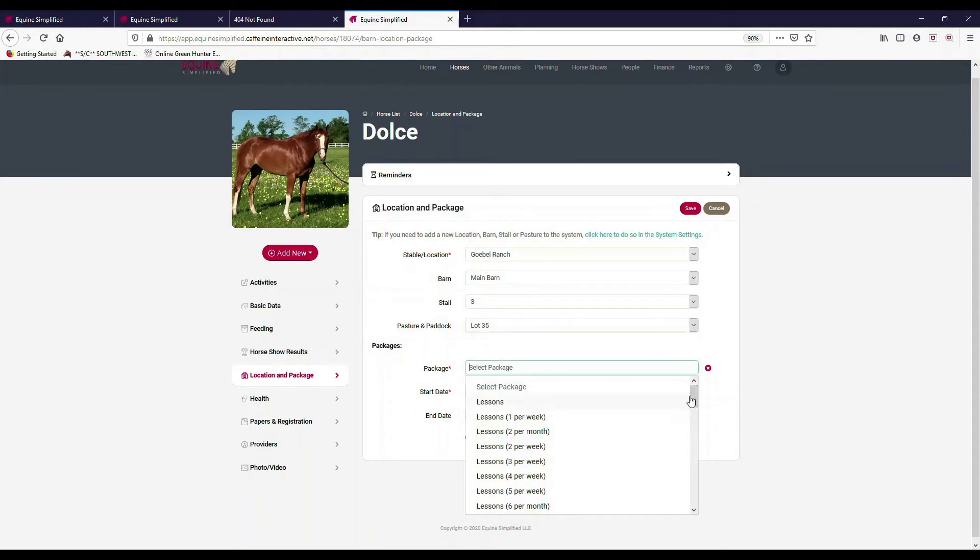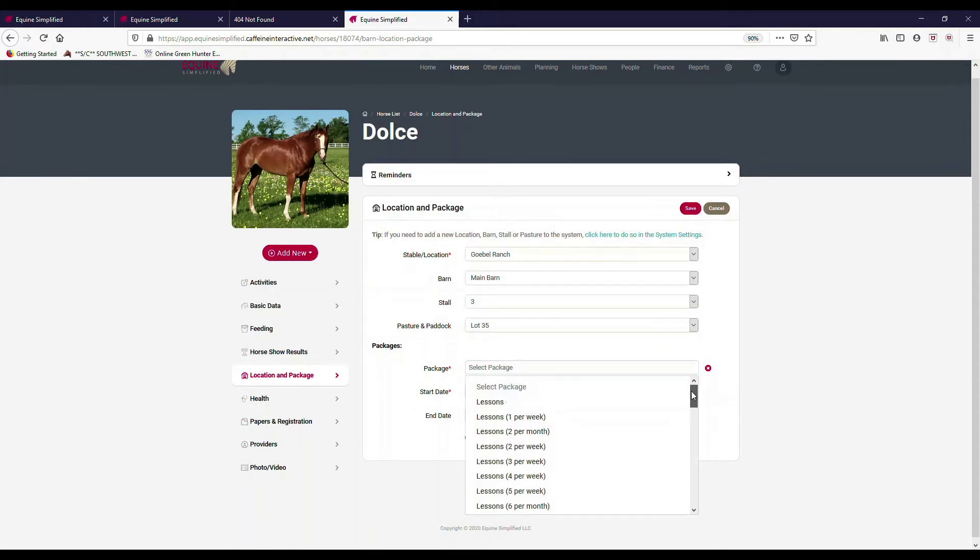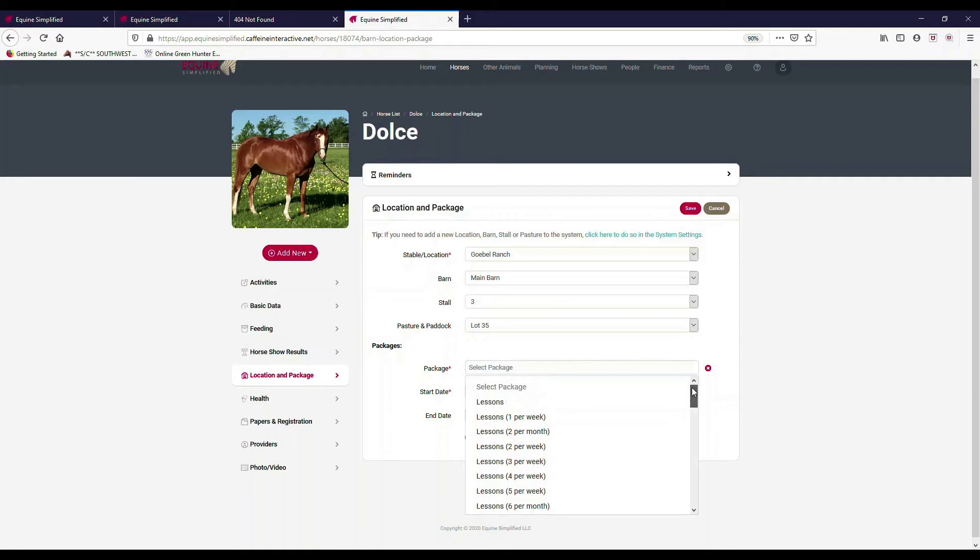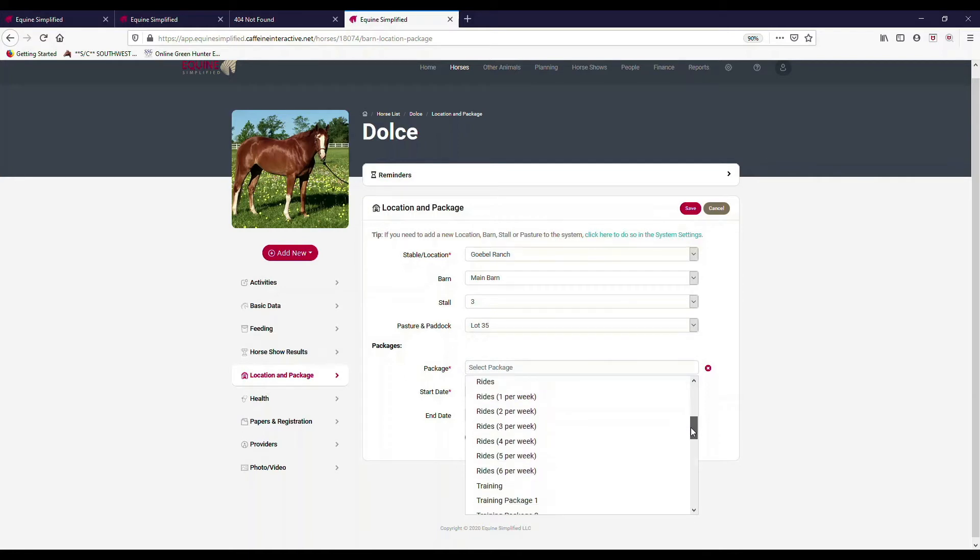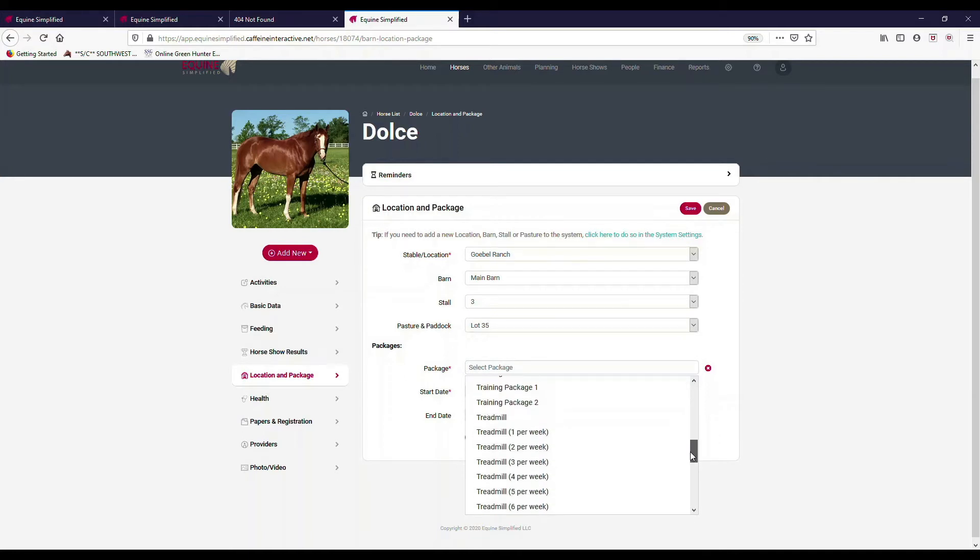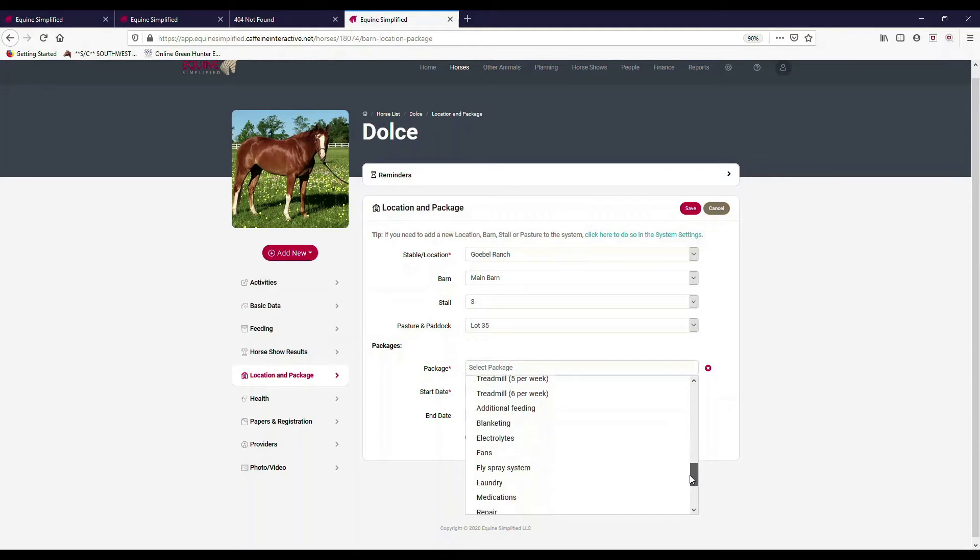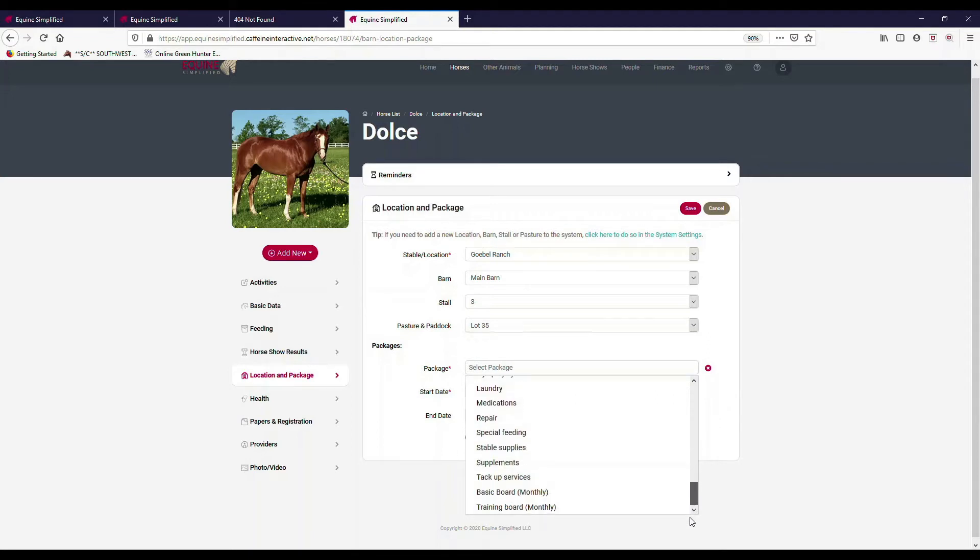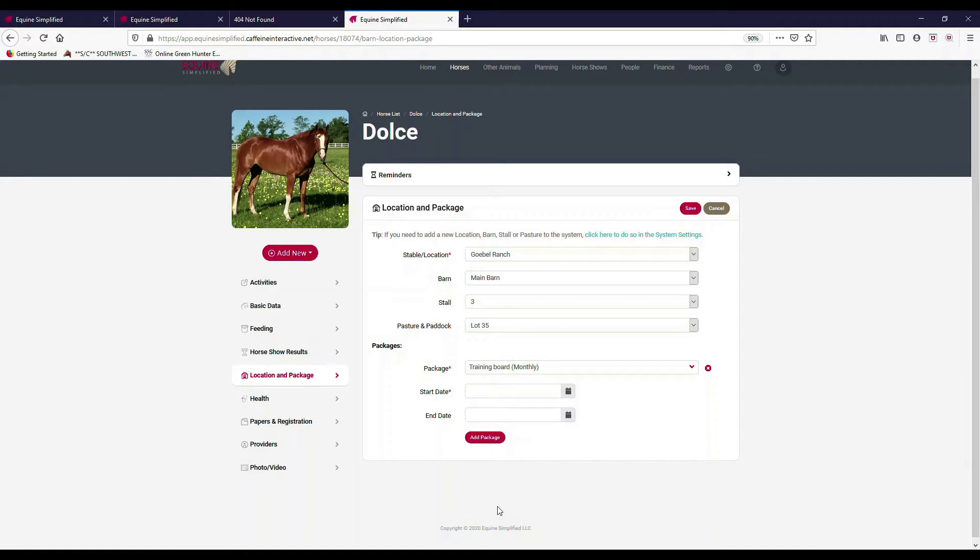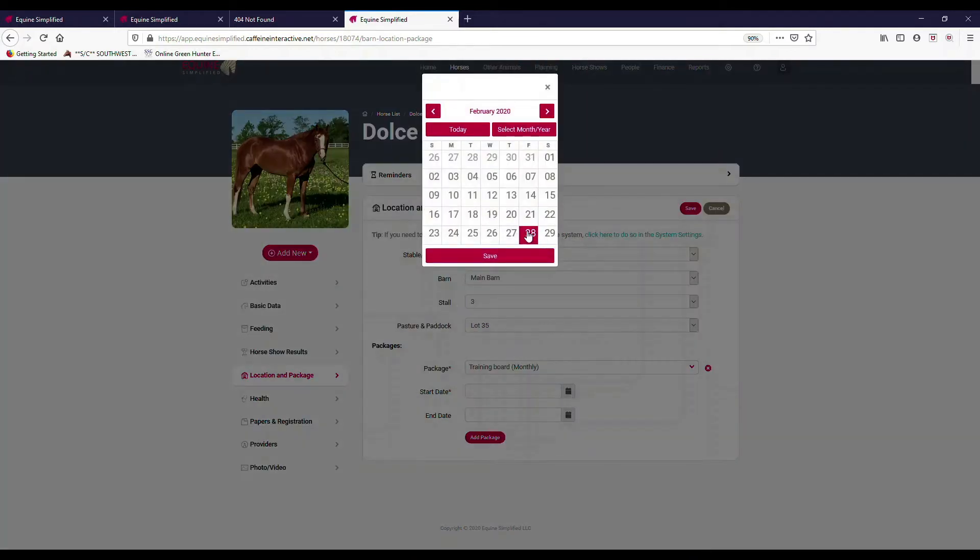My packages might be a type of package that they're under. We have different types of packages: different lesson packages, ride packages, training, different packages that are set up. Remember in my settings I set up two different board packages: I had basic board and I had training board. So I can select training board.